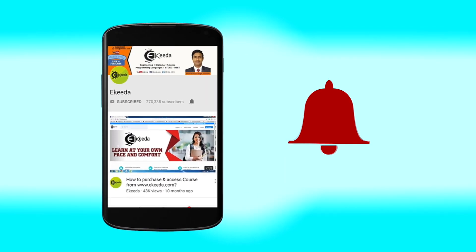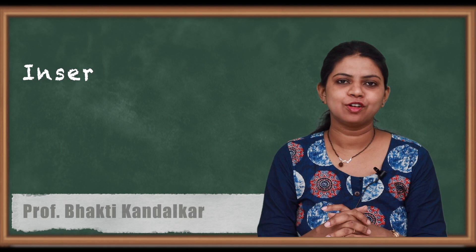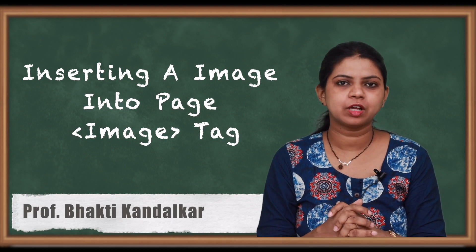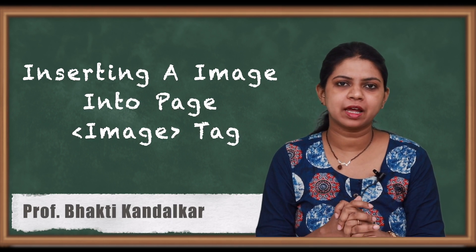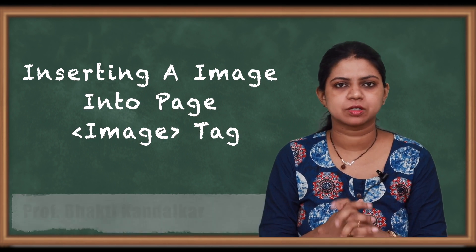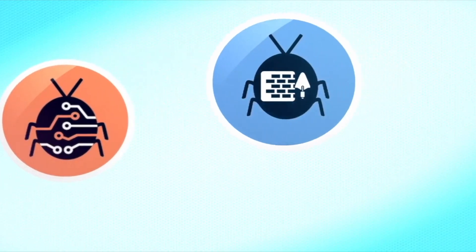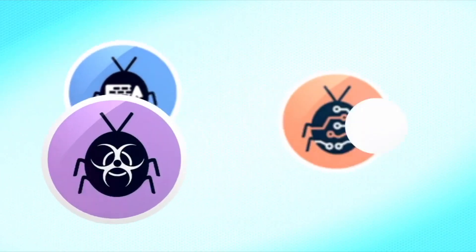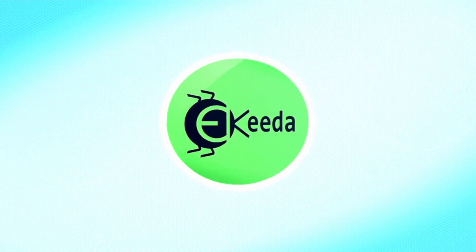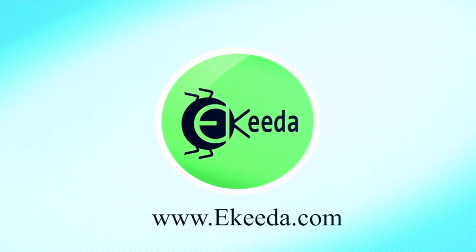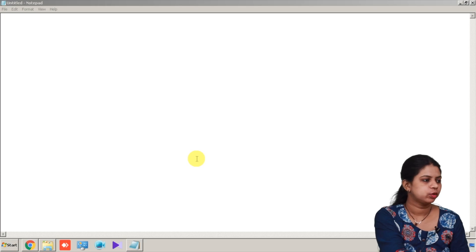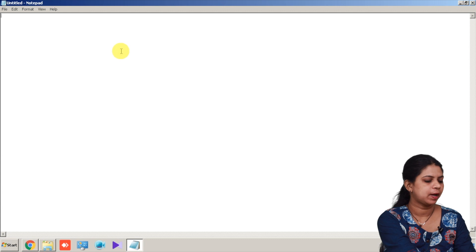Click the bell icon to get latest videos from eKeda. Hello friends, in this video we will study how to insert an image into an HTML page. To insert the image into HTML page, I have opened the notepad.